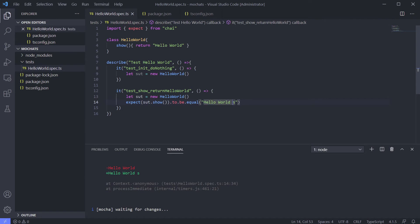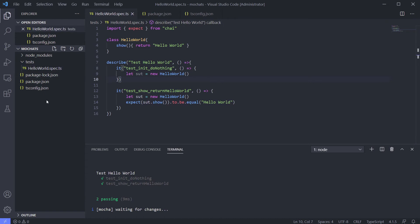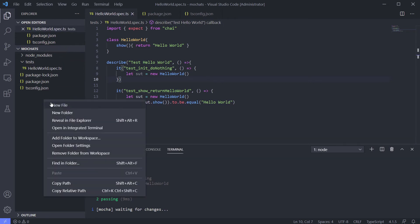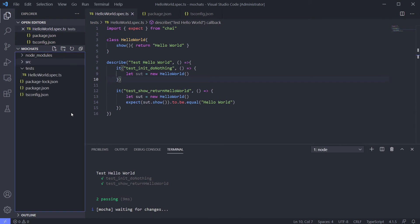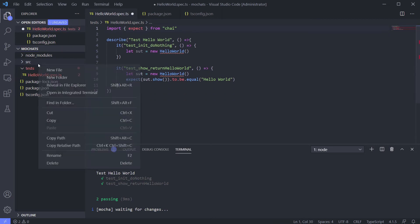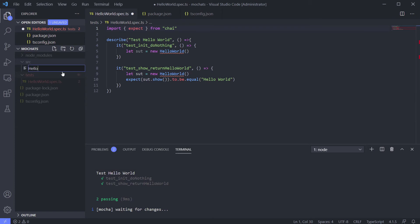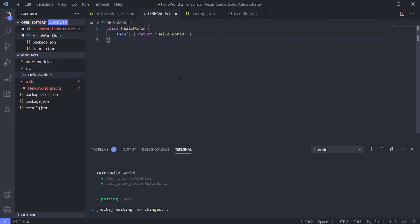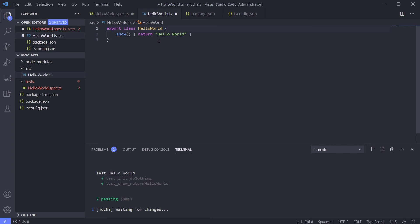We run it and it's already detecting our code changes. Now let's refactor it. Just like in a real application, we use a source folder for our classes. Let's move our HelloWorld file there.